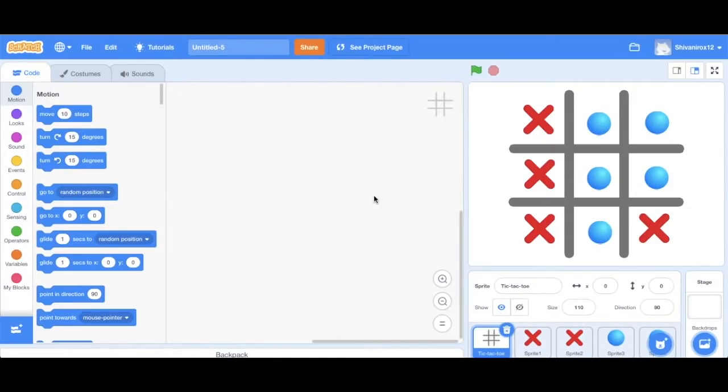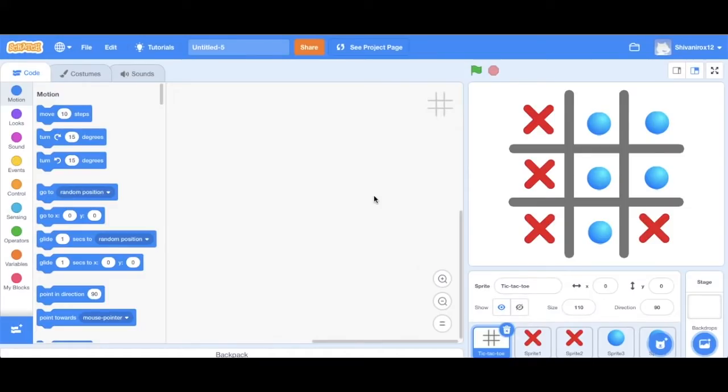Hey, welcome back to Gen Z Coders. This is a continuation of the project we were working on in the previous video. If you haven't seen that, then click on the link below. Last time we made a simple tic-tac-toe game.